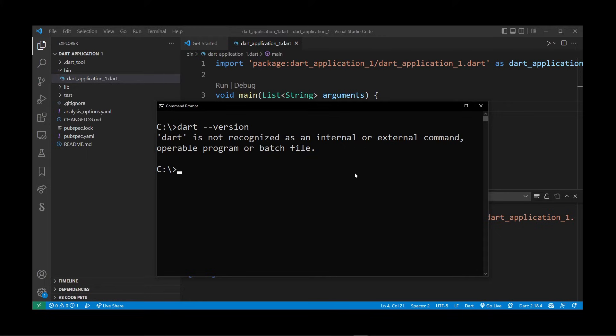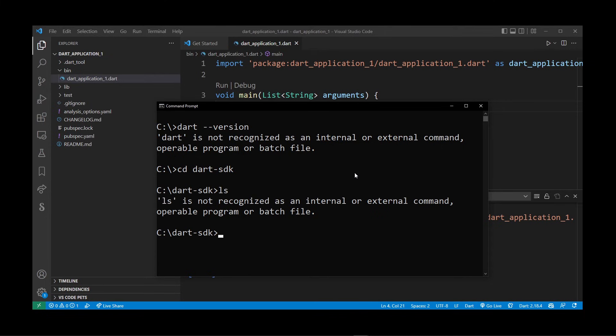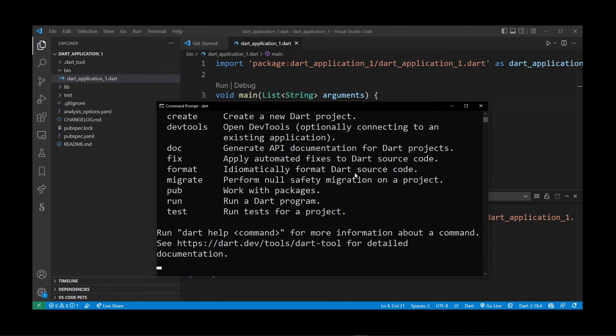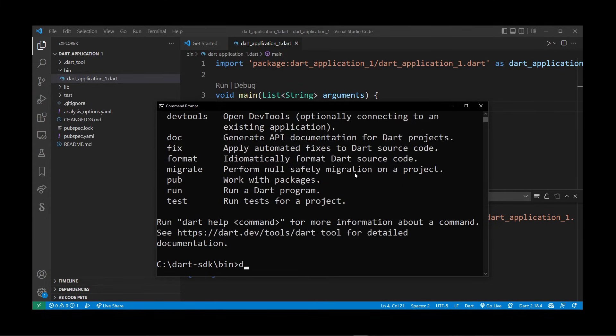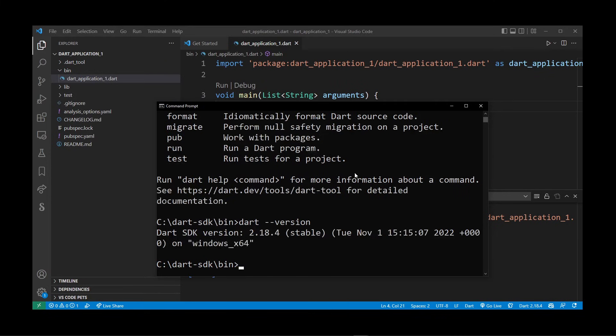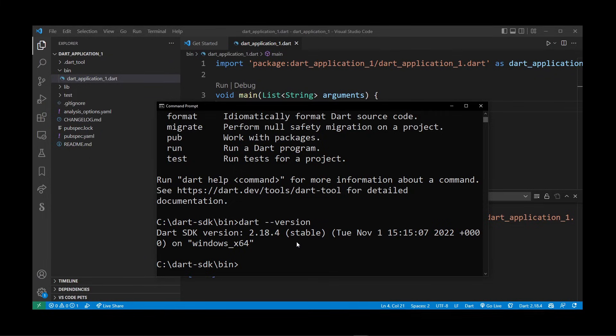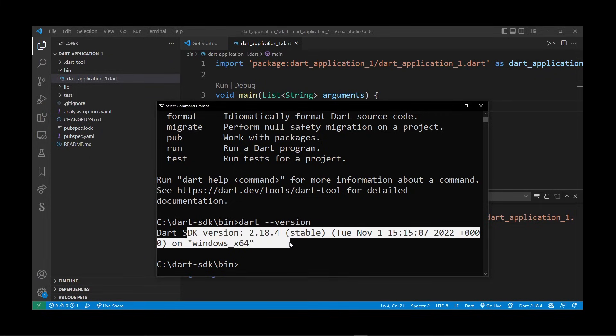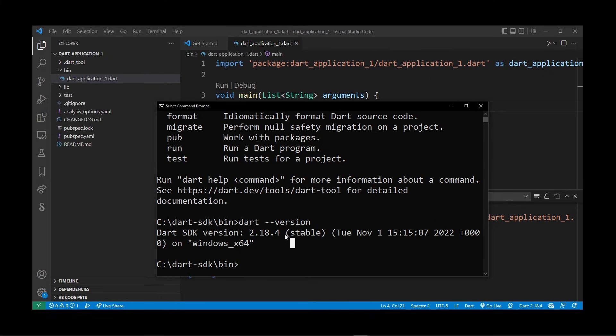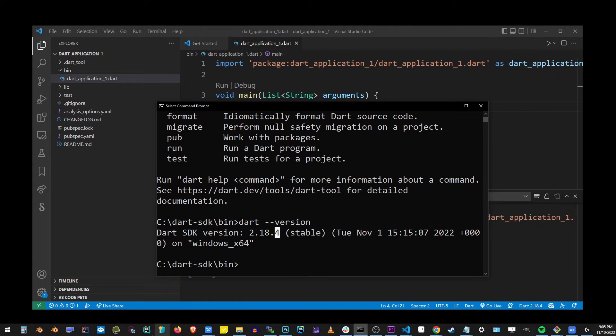If you go to the folder where we installed our Dart SDK and go into the bin folder, as you can see, Dart can be launched from here. It just can't be launched from anywhere else in our system right now, only from this folder. After running this command, you can see that Dart SDK version 2.18.4 is actually installed. In order to make this work in VS Code, go to the Start button and start typing 'environment variables'.